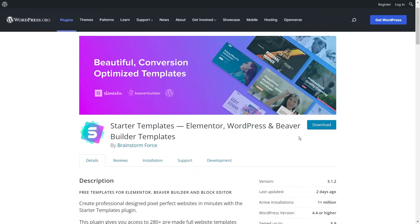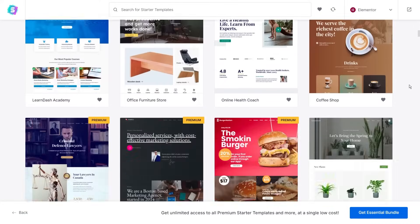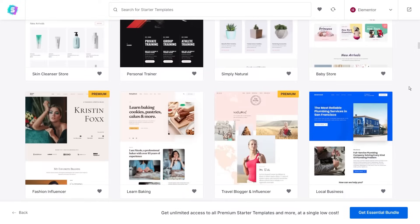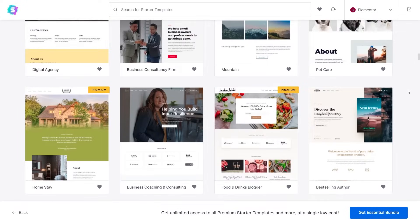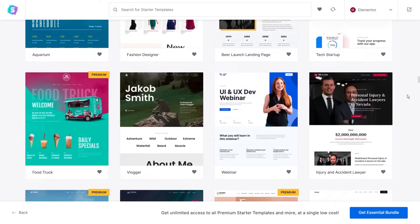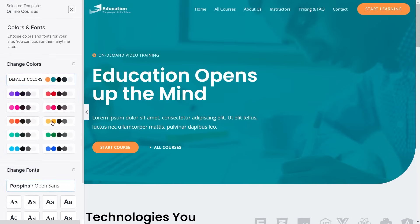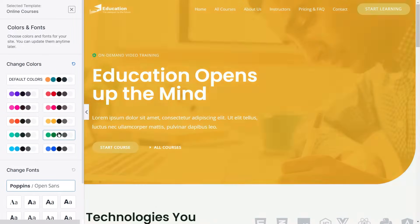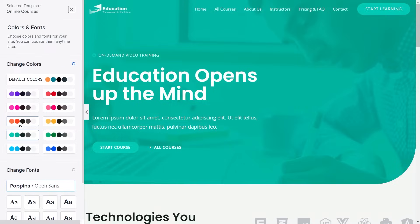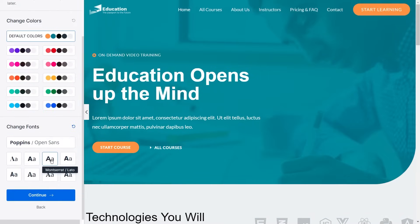The next Elementor add-on on our list is one that will save you loads of time when creating WordPress websites, and that's Starter Templates — another amazing plugin by Brainstorm Force. It's a library of professionally designed, fully functional website templates that you can load up in just a matter of minutes. It's really simple to use and does all the legwork for you. This comes in handy if you're a beginner trying to design a website from scratch.